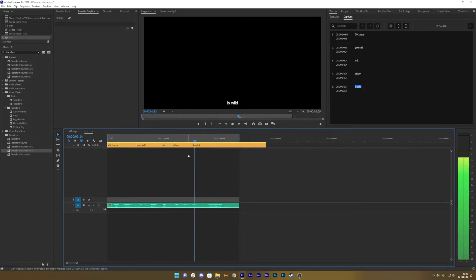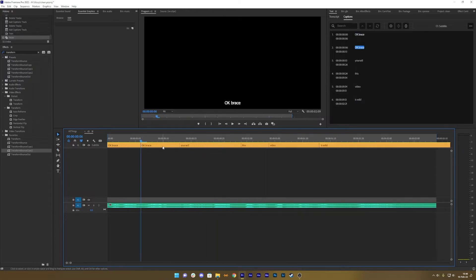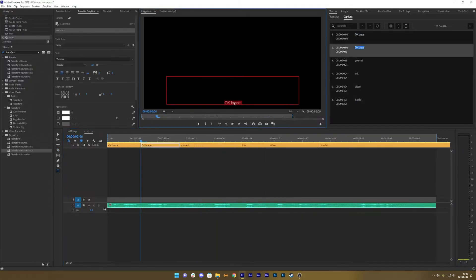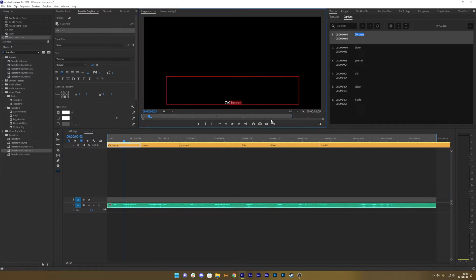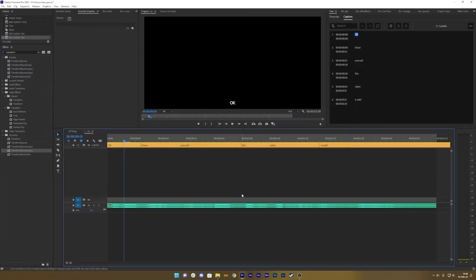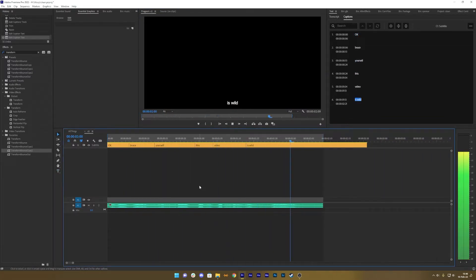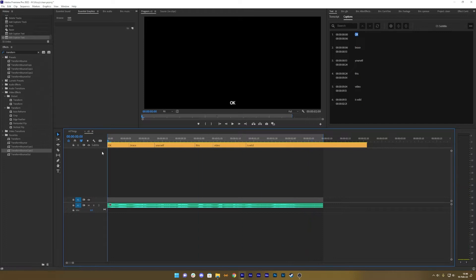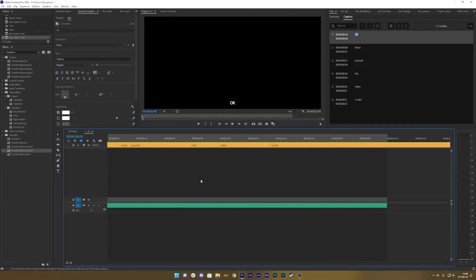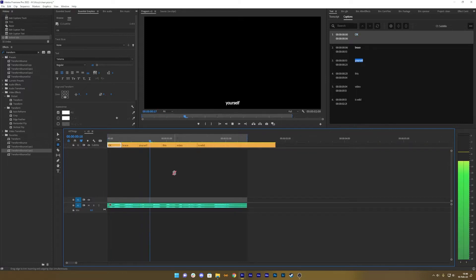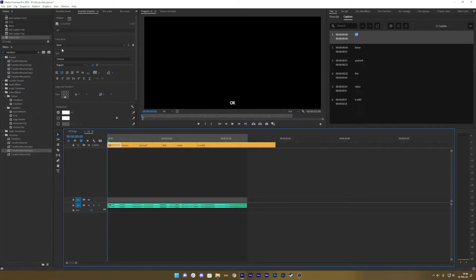I want to separate these words, so I can just delete the word I don't need. That looks pretty decent. The pacing is okay. Maybe I can drag this to adjust — there we go, pacing is good.